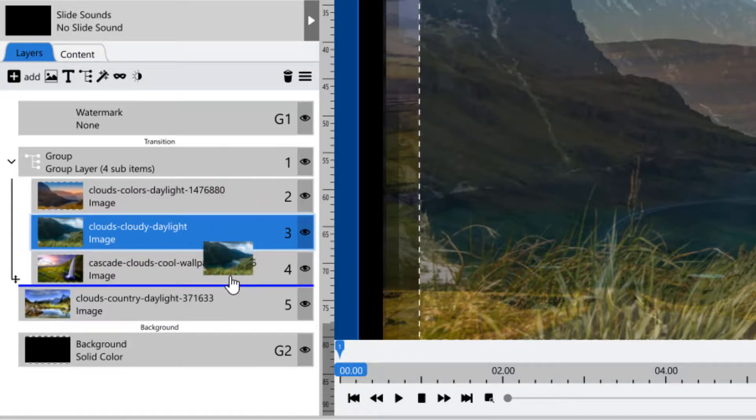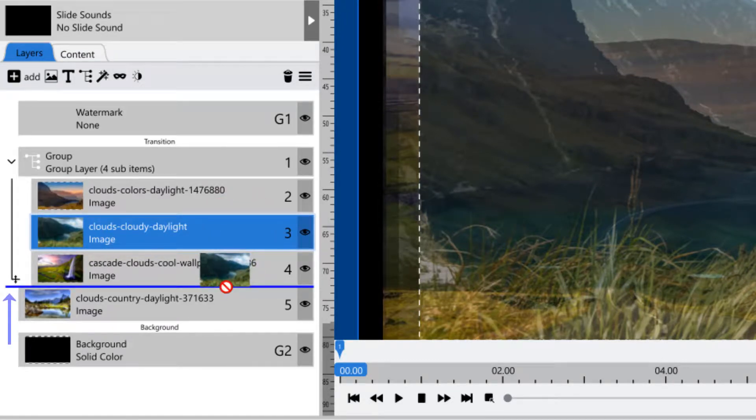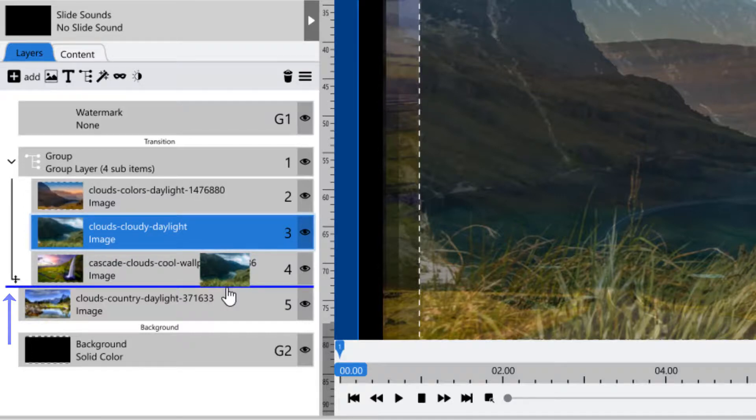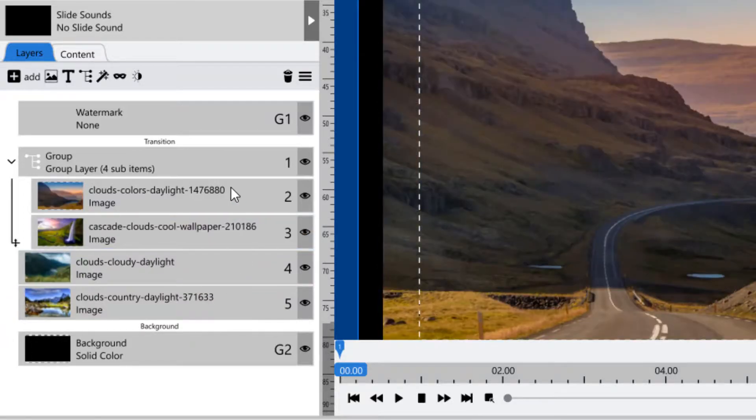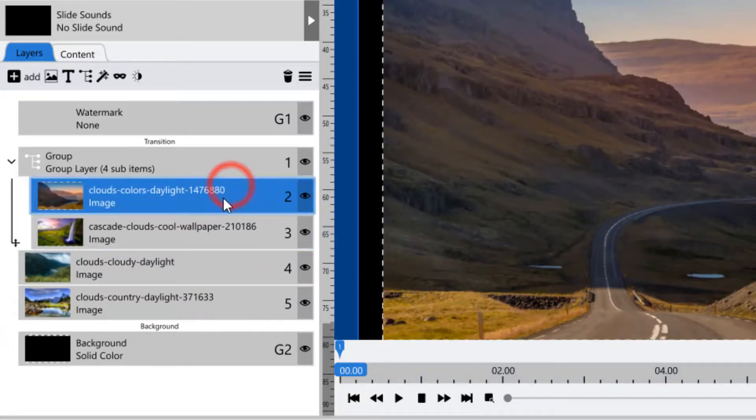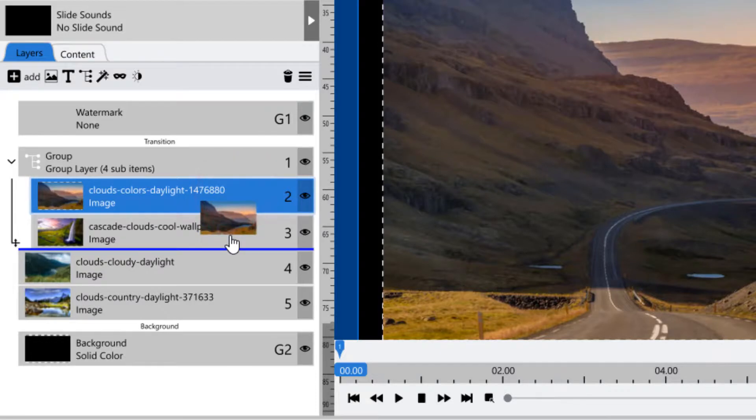Make sure that you see the thin blue line go all the way to the left side, indicating that the layer will be placed outside the group. Otherwise, you're just bringing it down to the bottom layer inside the group.